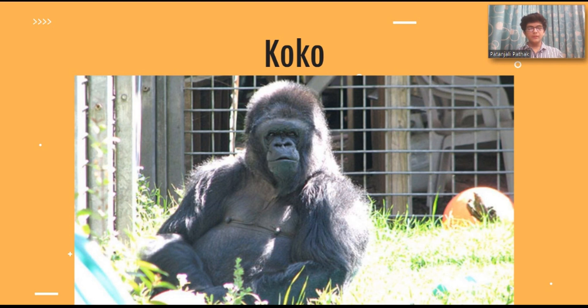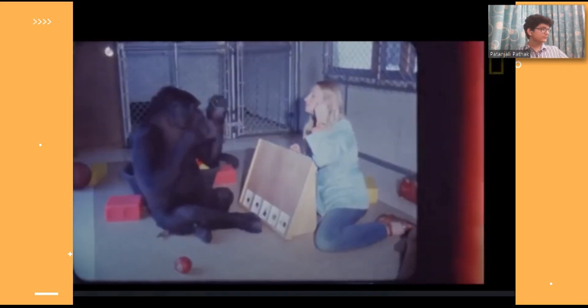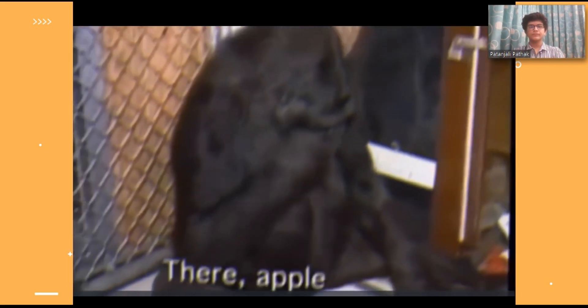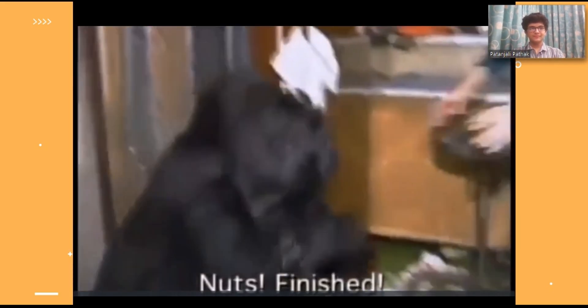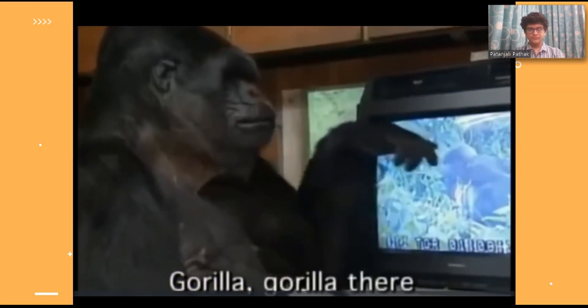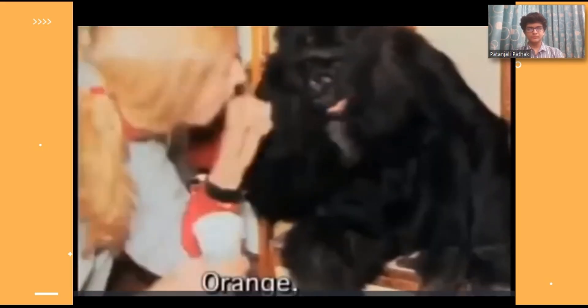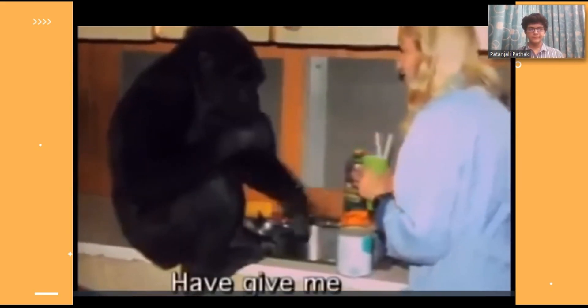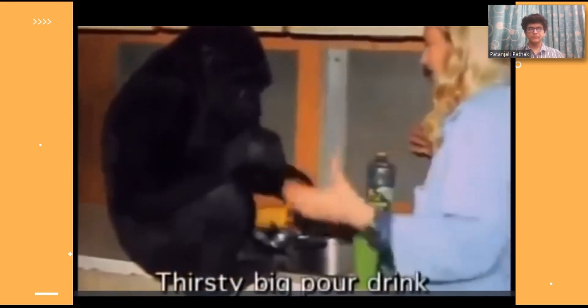Koko was a female Western Lowland Gorilla. She died two years back on 19th June 2018 at the age of 47. She can be very stubborn and very willful. Over the next months and years, Koko's vocabulary grew to over 200 signs. Koko was making unprecedented strides and was national news. Penny was happy to report that the five-year-old could not only communicate, but was redefining our concept of gorilla intelligence.